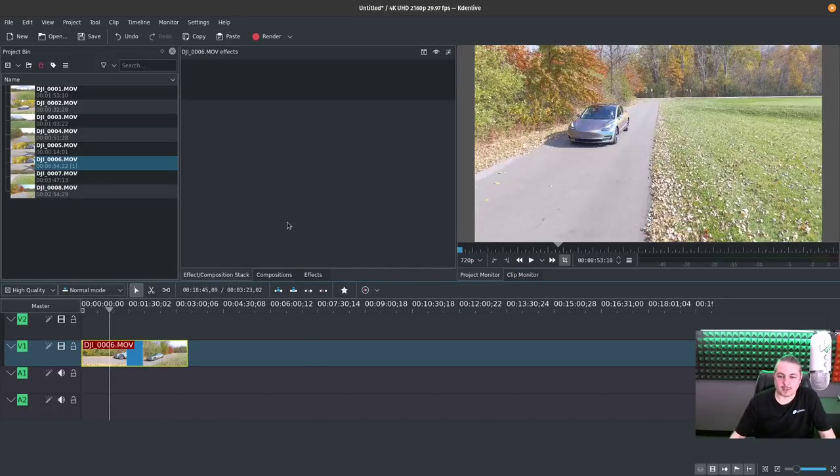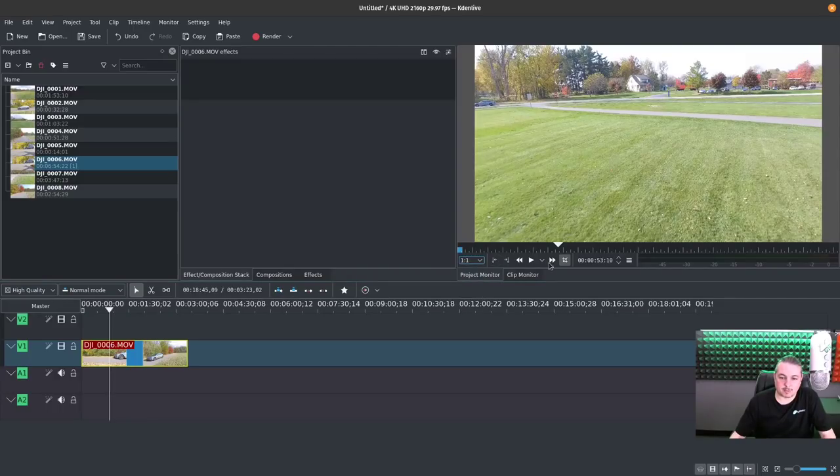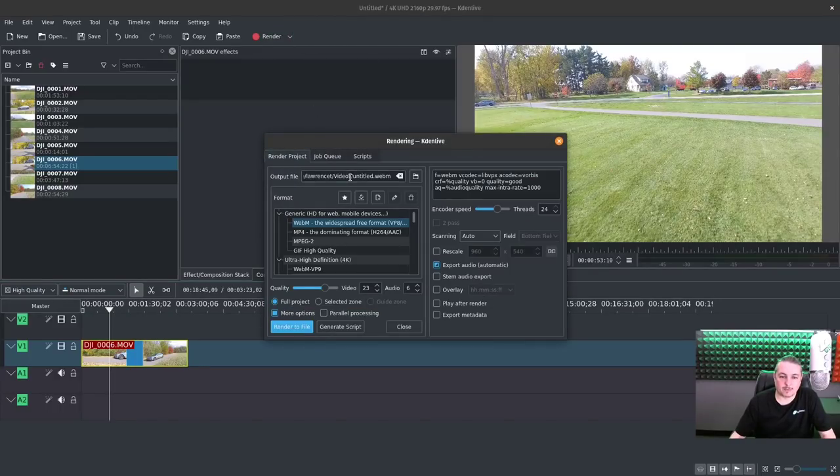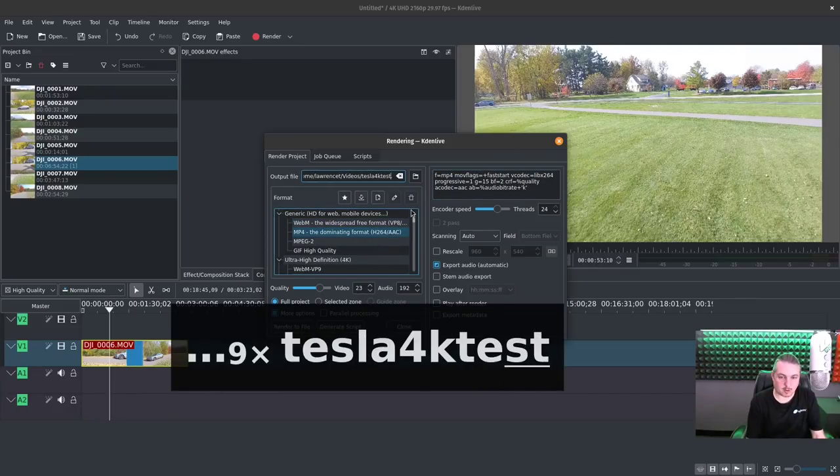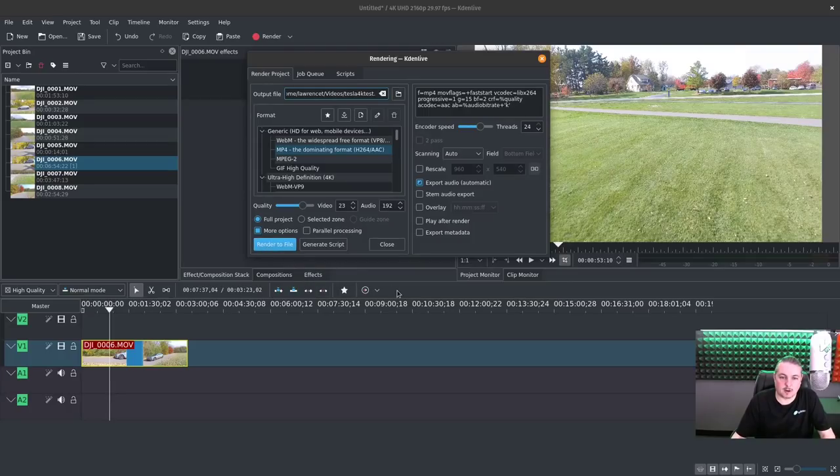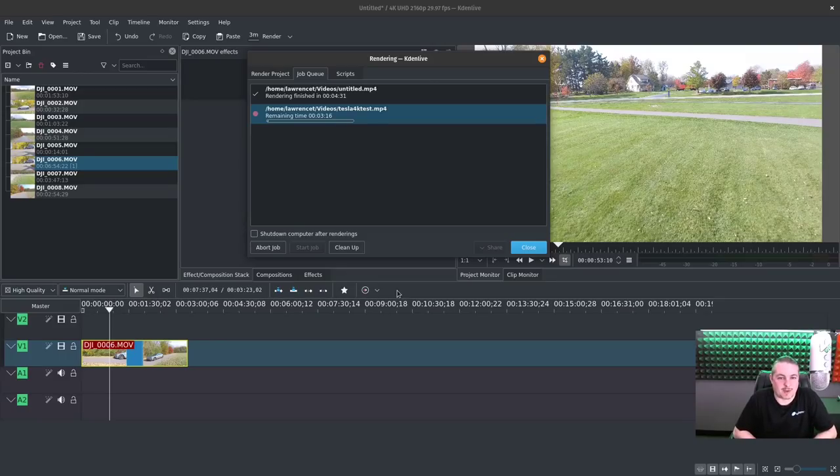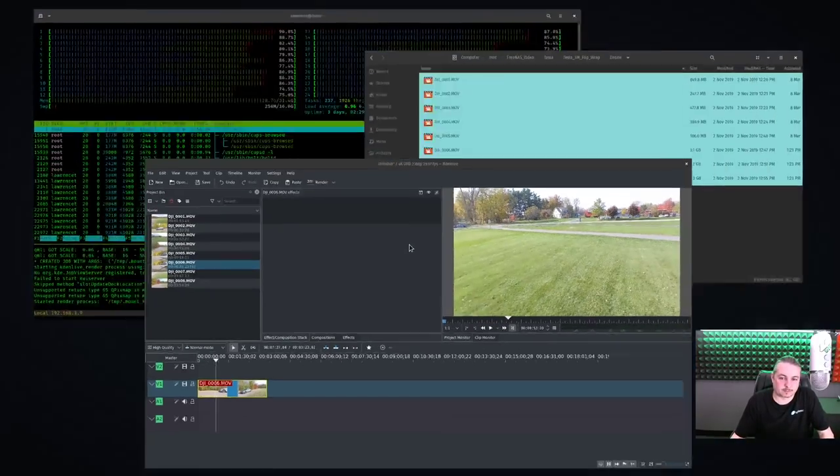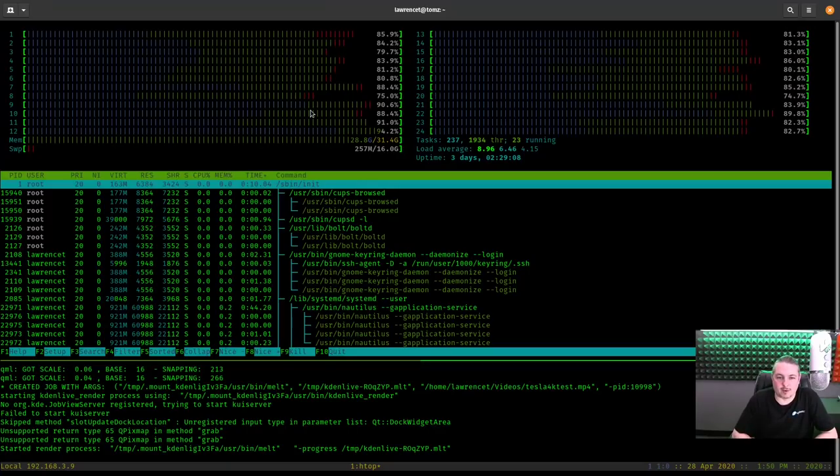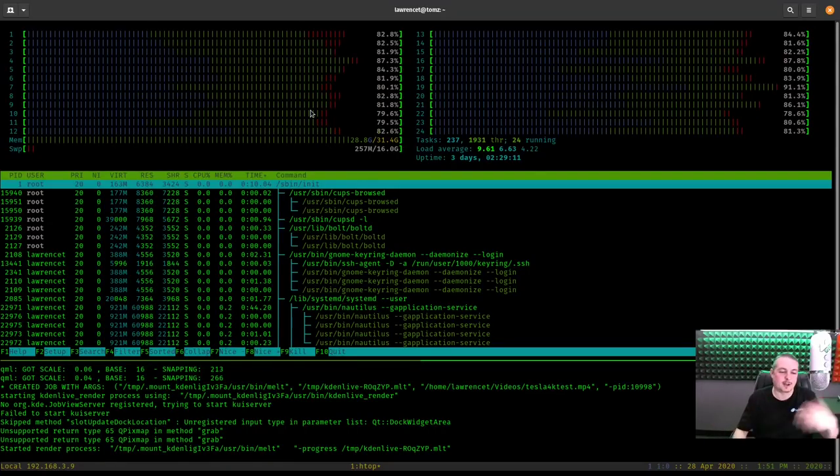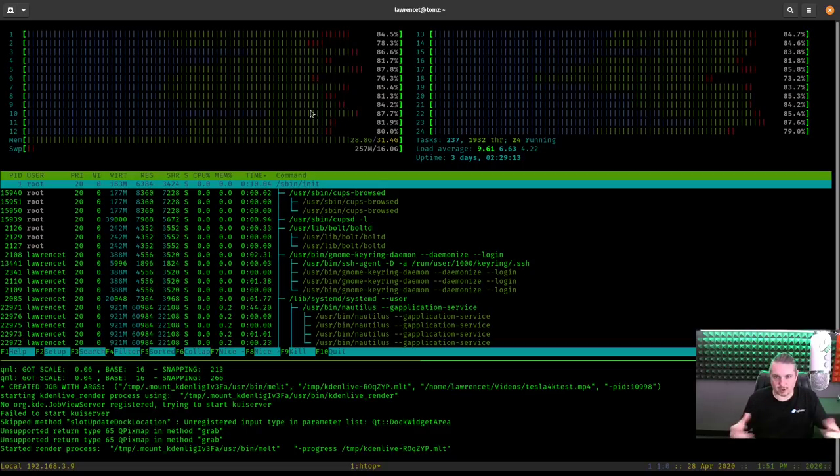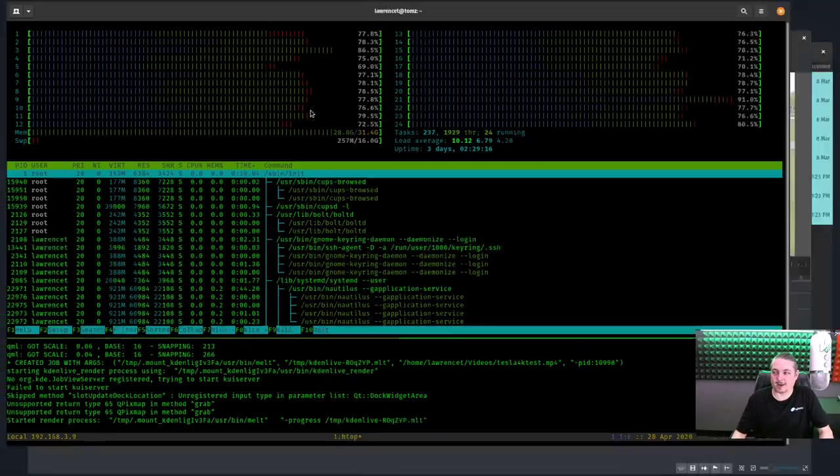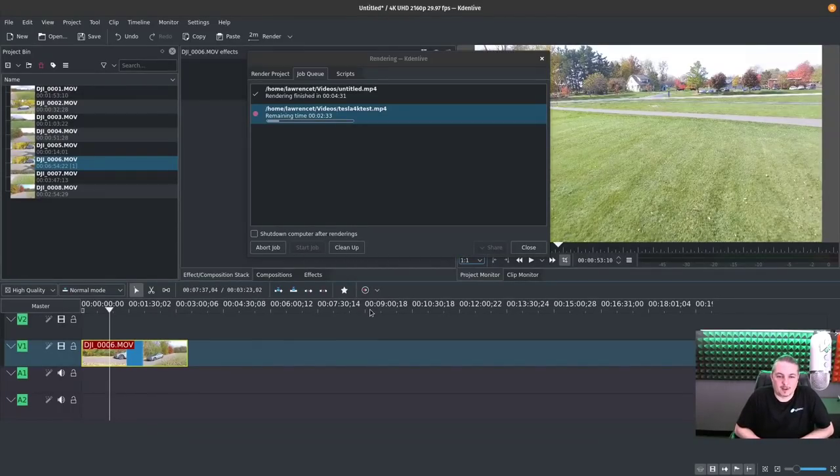It also does have a downsampling option for if it's slower. Plus, you can do preview rendering. There's a few other features that are available in this. Let's go ahead and just make sure to leave that back at one-to-one so I don't forget. Edit render. We'll call this one Tesla 4K test. Render. Let's see how fast it can edit the 4K. So we've got three minutes of video.